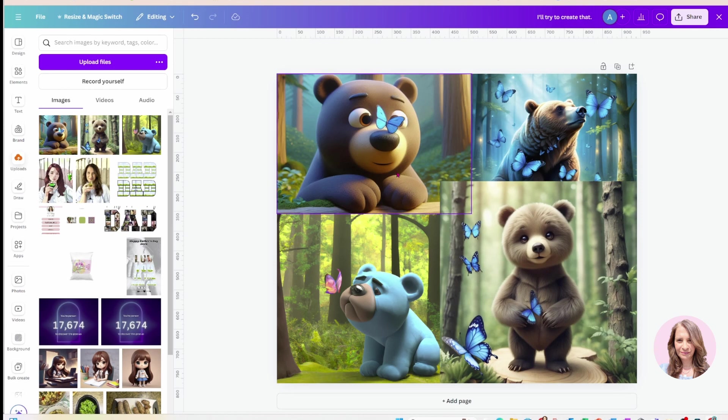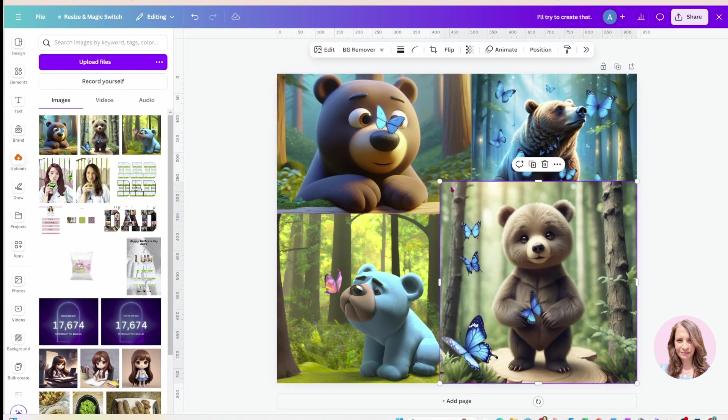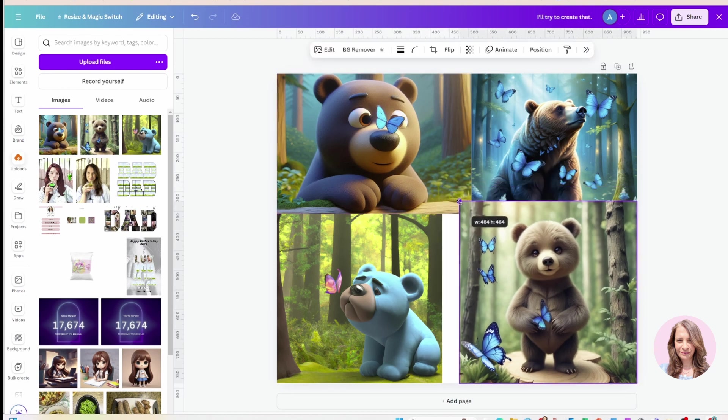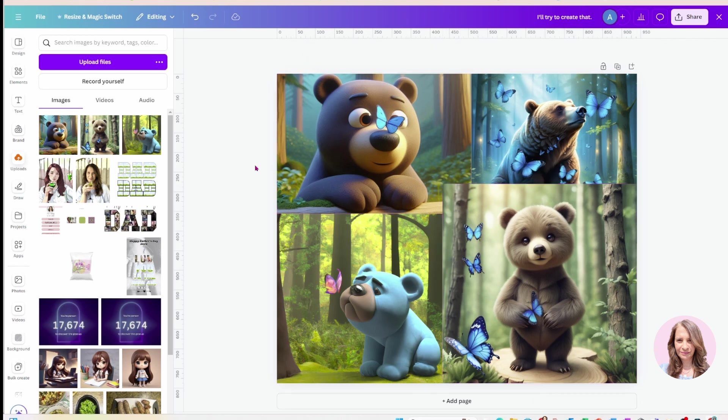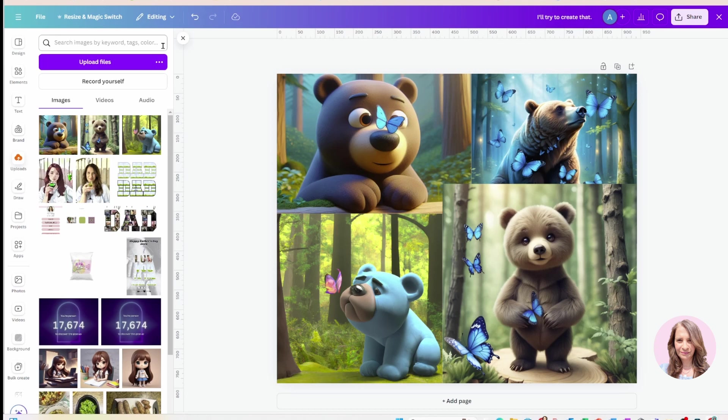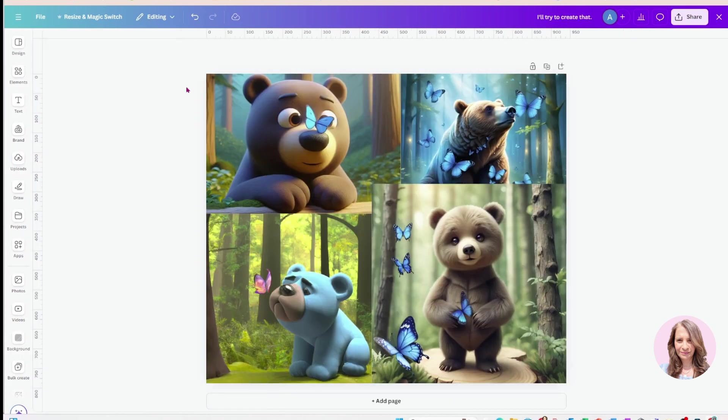That is pretty much it. That concludes this tutorial on how to use AI to generate images. As you can see, I'm not an expert in this regard in terms of using AI or AI models, but I want to show you how easy it could be to generate images with a little bit of practice.